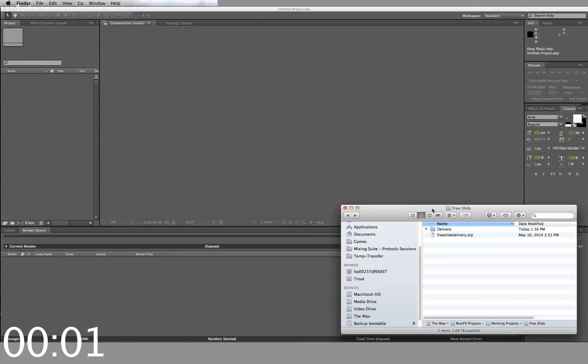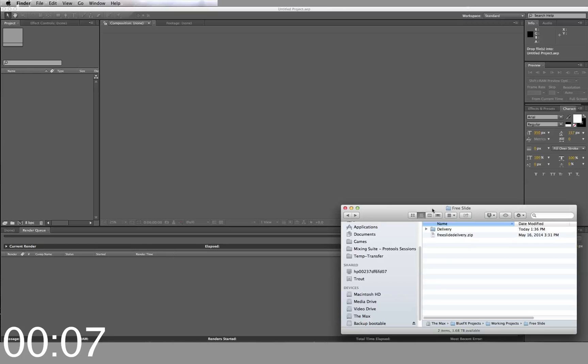Hi, this is a short video on how you can make a professional quality video with BlueFX templates in under 5 minutes. This one is for free slide.